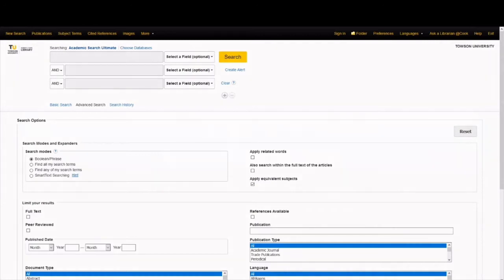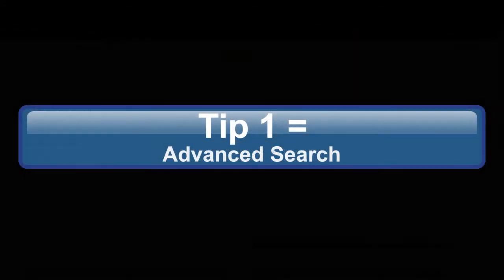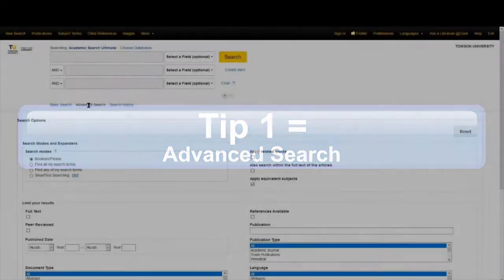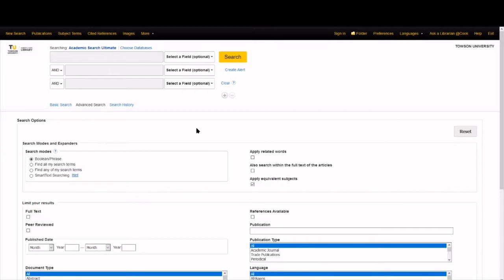Search tip 1. Use advanced search. The single search box many databases display first is great for searching simple concepts, but it won't function the same way Google does. Advanced search is more powerful for retrieving useful results using keywords. It will look something like this with multiple search bars.